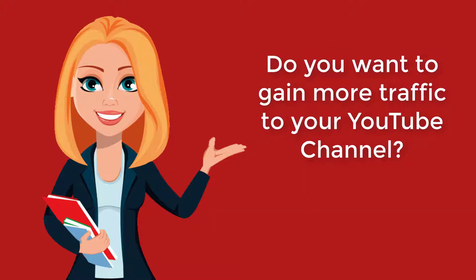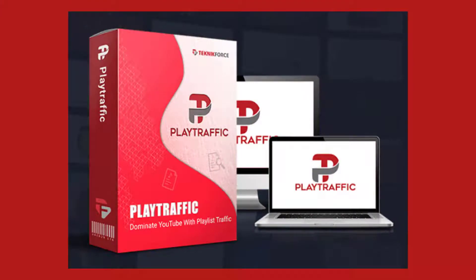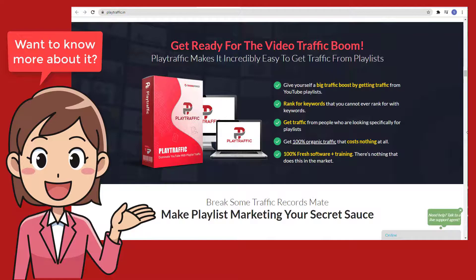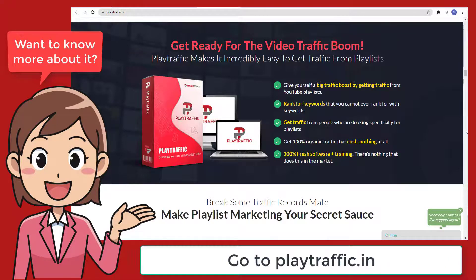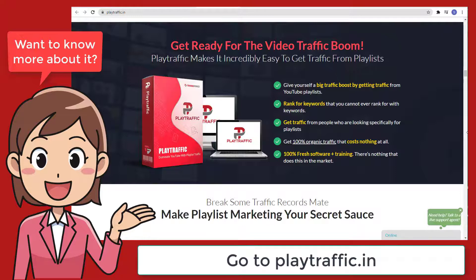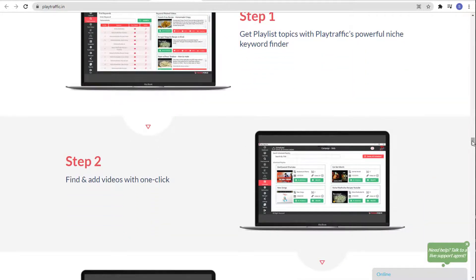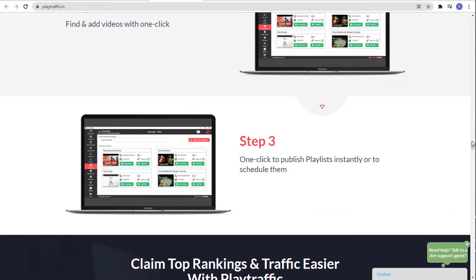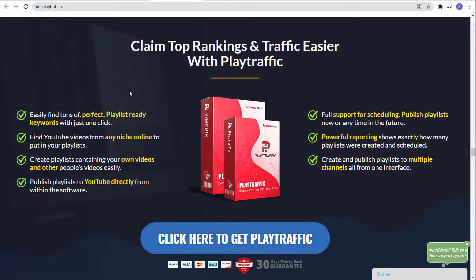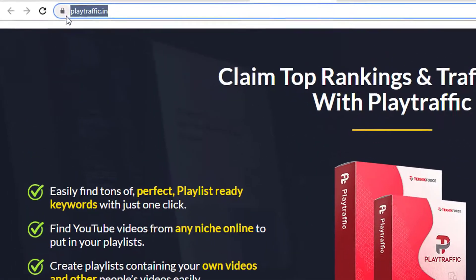If you want to give yourself a boost by getting traffic from YouTube, you can do so by using Play Traffic by Technic Force. Get ready for the video traffic boom. Play Traffic makes it incredibly easy to get traffic from playlists — you can rank with keywords, get traffic from people looking specifically for playlists, and get 100% organic traffic that costs nothing at all. It's 100% fresh software plus training. You can get better results in just three easy steps: step one, get playlist topics with Play Traffic's powerful niche keyword finder; step two, find and add videos with one click; and step three, one click to publish playlists instantly or schedule them. Claim top rankings and traffic easier with Play Traffic. For more information, go to playtraffic.in.